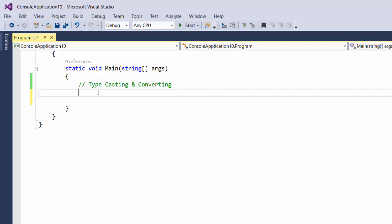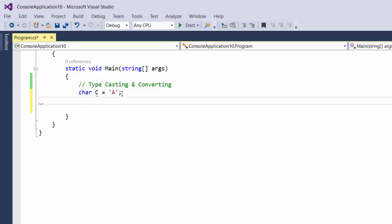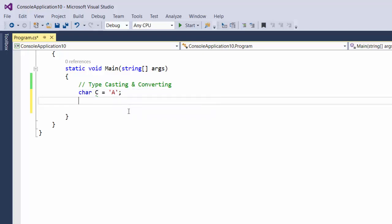So for example, we might have a variable of type character. I'll call it C and give it a value of A. So internally, this A is not being stored as a symbol A. It's being stored as an ASCII value in the character C.